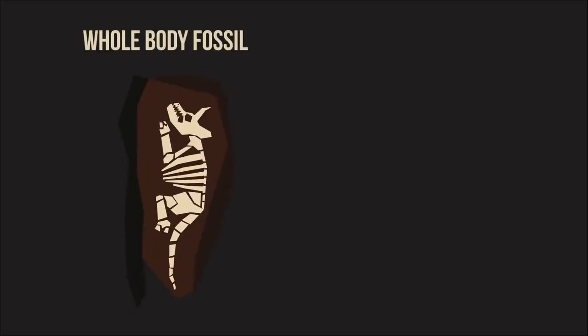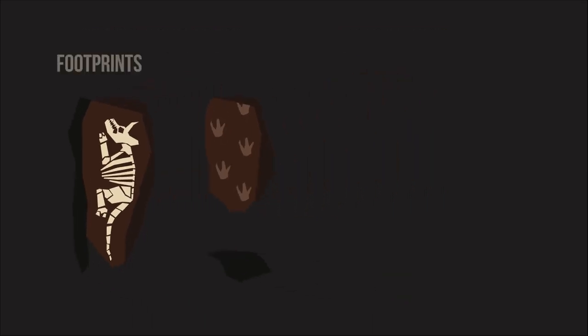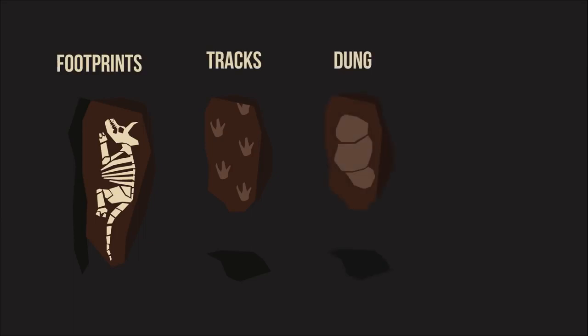While whole-body fossils can be created in this way, so can trace fossils. Trace fossils are the fossilized remains of things animals or plants have left behind. This includes footprints, tracks, dung and even lightning strikes.